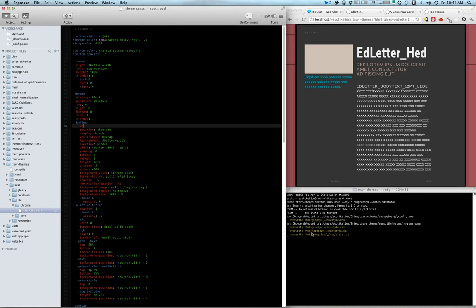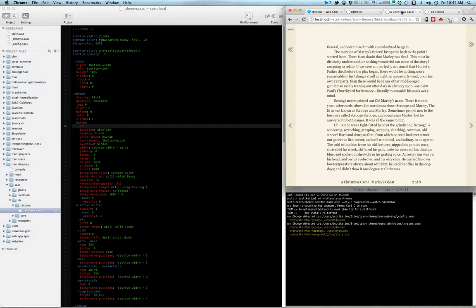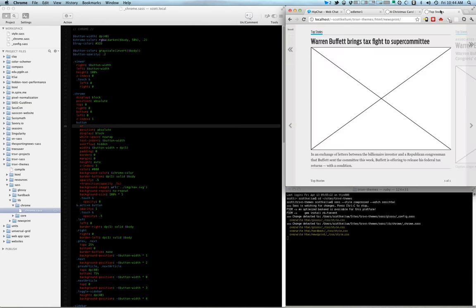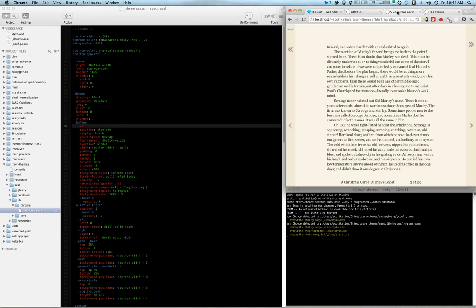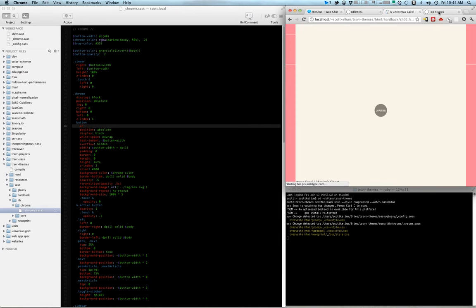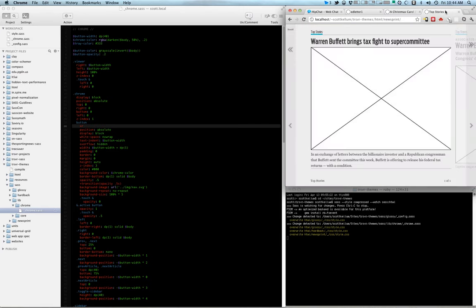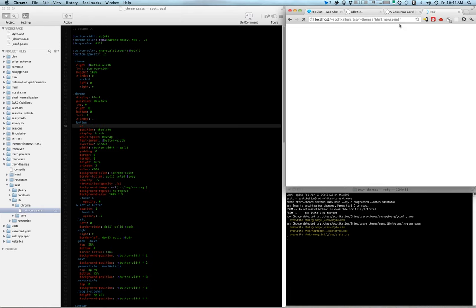As you can see, I made a change that universally applies to all of these templates. So it compiled for glossy, hardback, and newsprint, which are the different themes. Let me just refresh, the change has been applied everywhere.